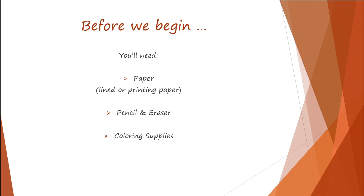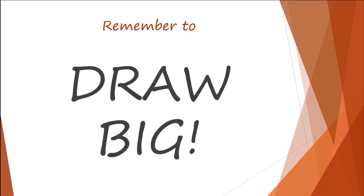Before we begin, you will need paper, pencil and eraser, and coloring supplies. You can use lined paper or printing paper, either is fine. You can use crayons, color pencils, or markers.